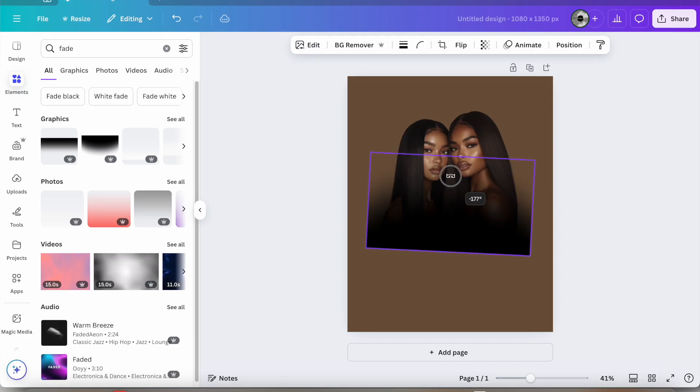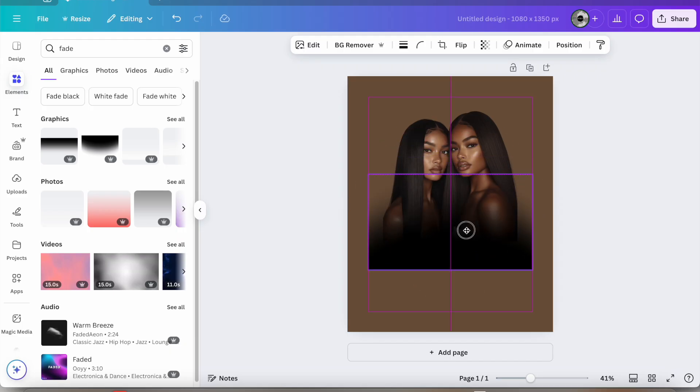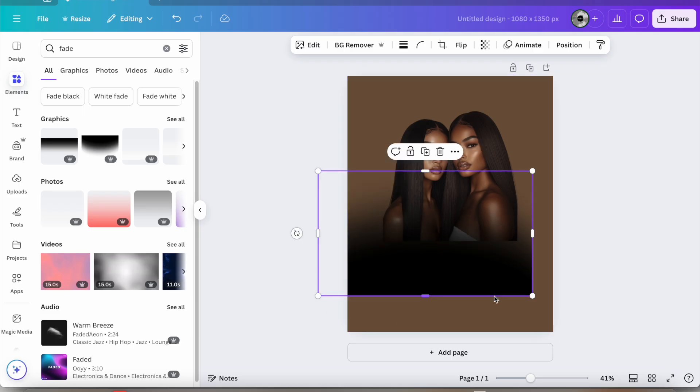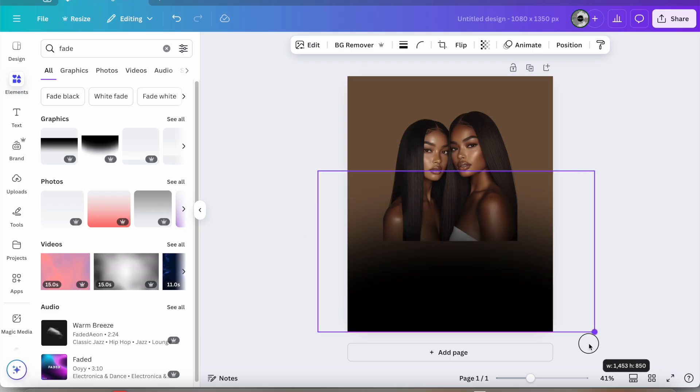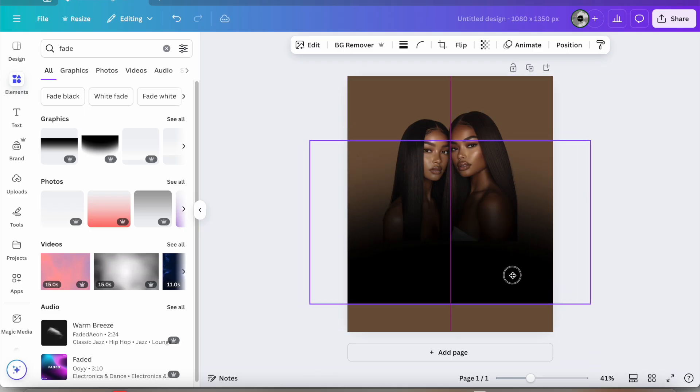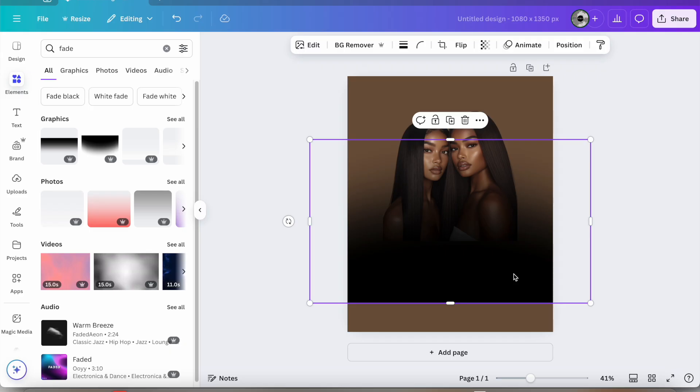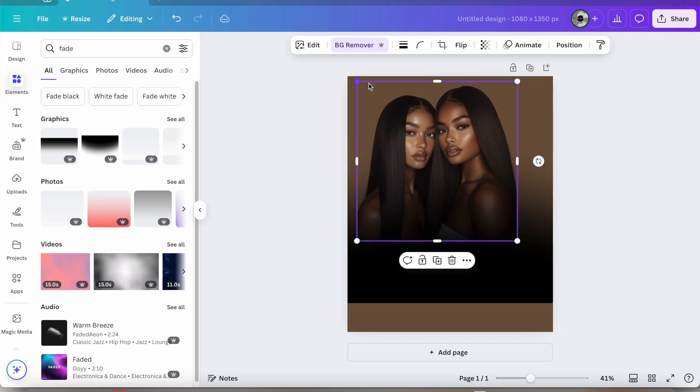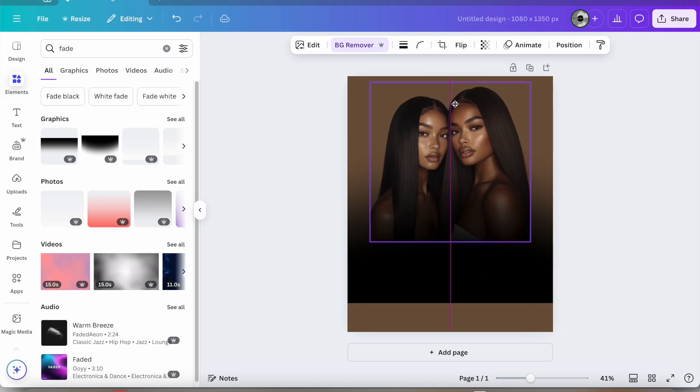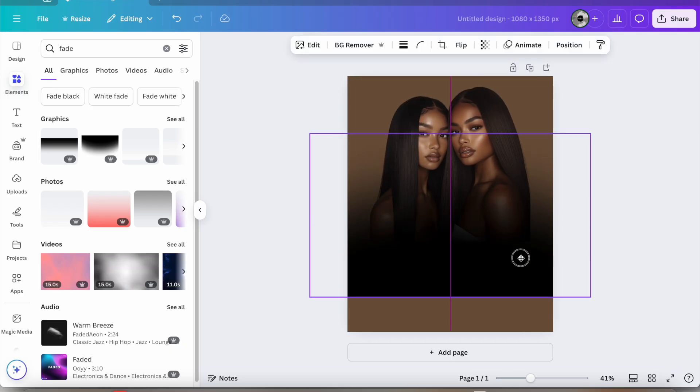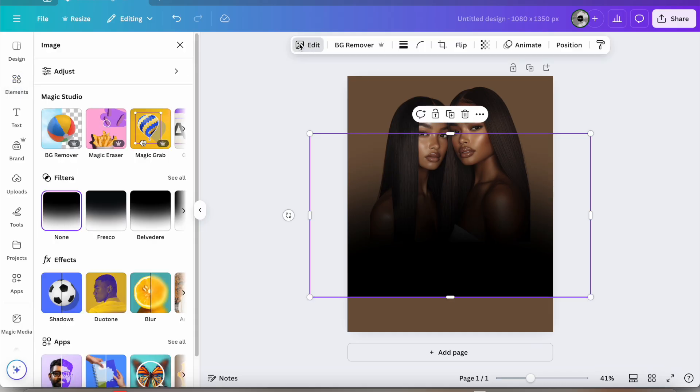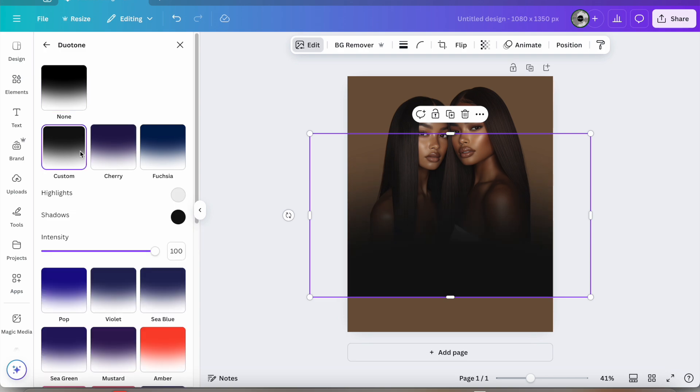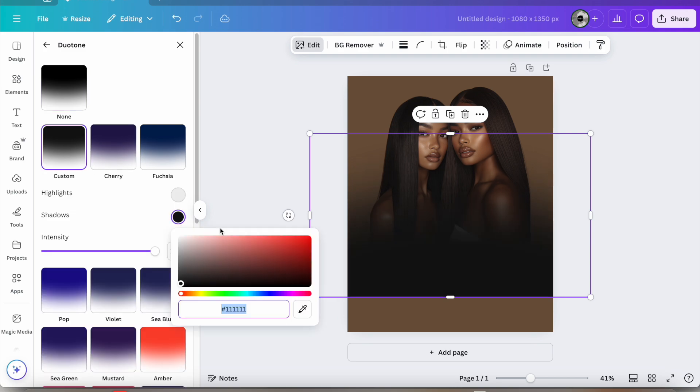As you can see the color is black so what we're going to do is we're going to place the fade effect where we would like it to go and then we're going to go to the edit option at the top of the screen and select duotone under the effects panel.